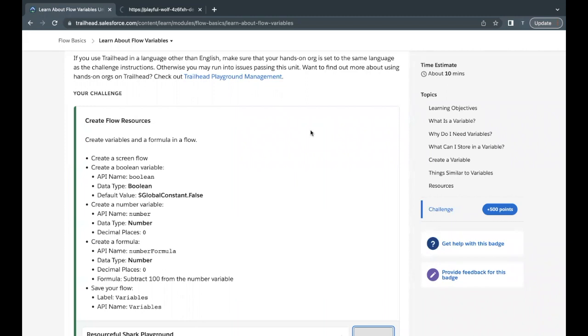Hello, everyone. Welcome back to another video of Trailhead Explanation. In this video, we are going to cover the unit 'Learn About Flow Variables' from the module Flow Basics. This is the last unit of this module, and the first three units are basically quiz-based, so you can complete that on your own.